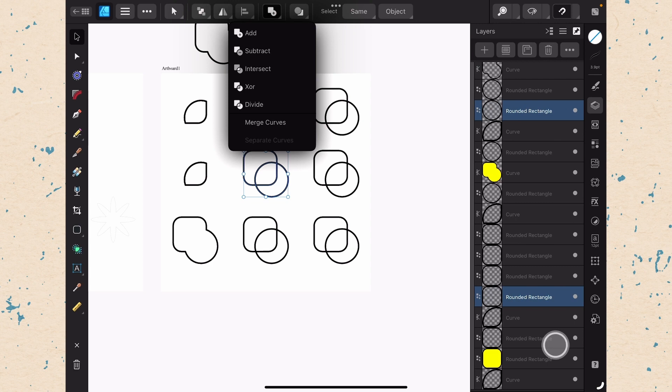We're just going to go over these five options here, which are add, subtract, intersect, XOR, and divide. Because these can be very useful.